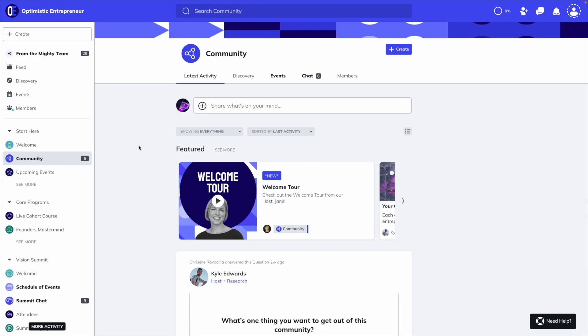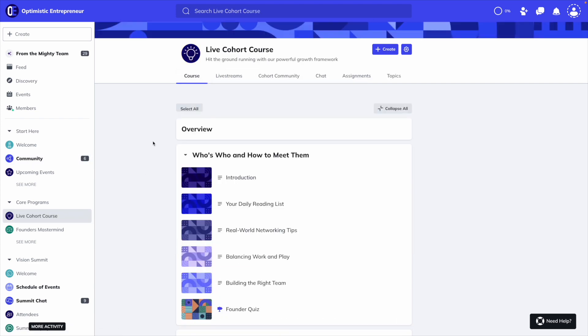However, one of the biggest differences when it comes to school and Mighty Networks is that with Mighty, you have complete control when it comes to designing the navigation of your community. There's also a lot more customization overall. So let me show you what I mean.